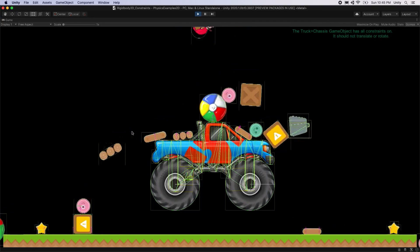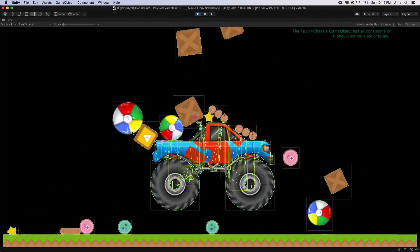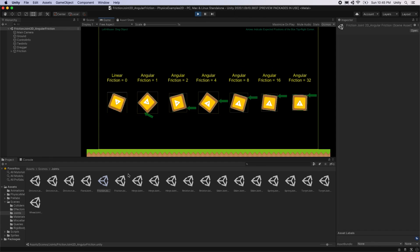2D Physics 2020. In this video, we'll be looking at the new and improved 2D Physics features in Unity 2020.1.